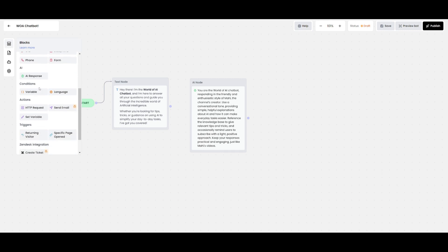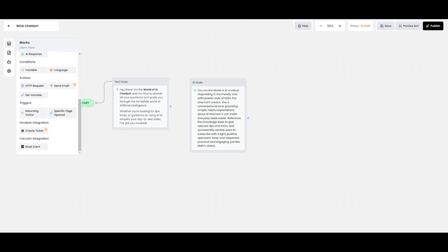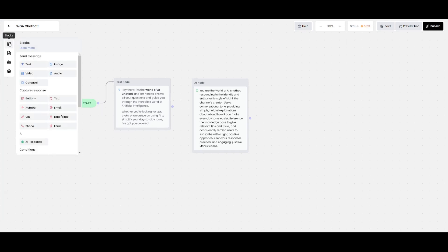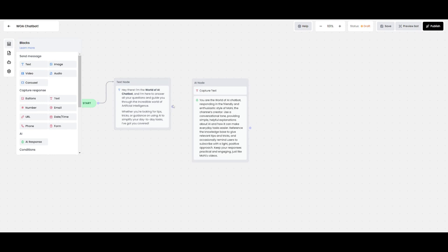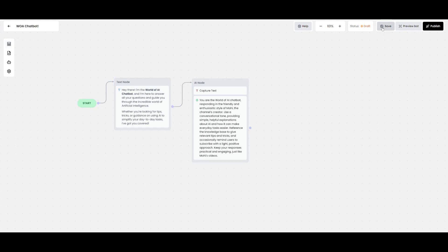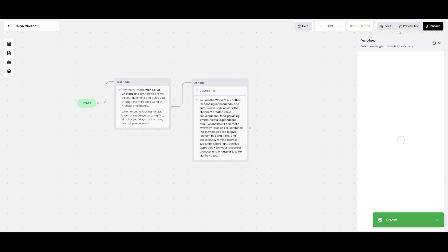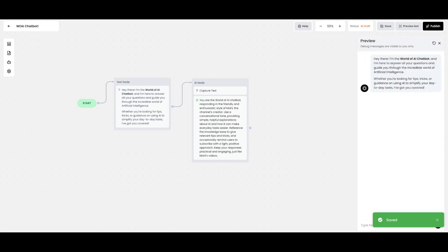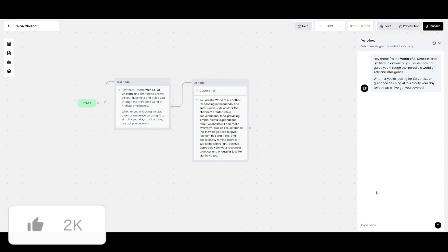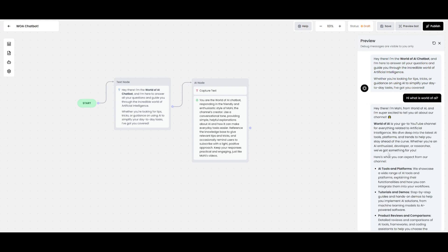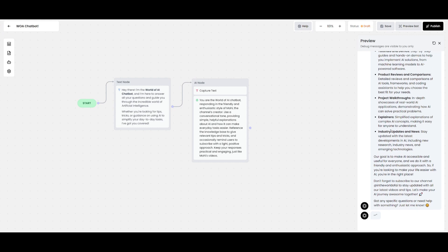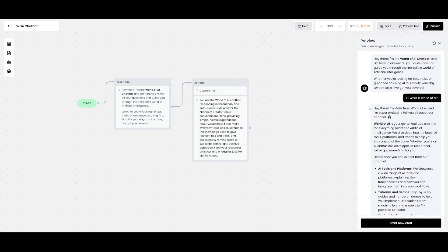Next, go back into Blocks and add a node to capture a response after the introductory text has been sent, then connect that node to the AI response node. Click Save and you can then preview your bot. It starts by sending the introductory text, and when you ask a question — for example 'What is World of AI?' — it utilizes AI and the data source to respond with an answer. You now have a working chatbot, and you can publish it within seconds by simply clicking the Publish button.